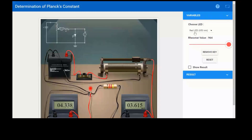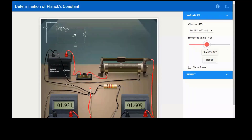This is how we perform the experiment with the red LED. What you have to find is the knee voltage — where this voltage starts giving light. This is the minimum voltage required to get the light. You will measure this voltage and write it in the observation table for the red LED. The corresponding wavelength is 650 nanometers.